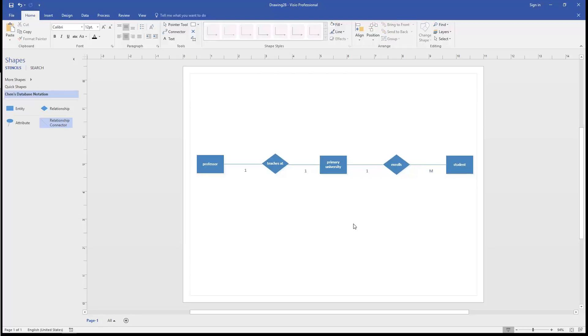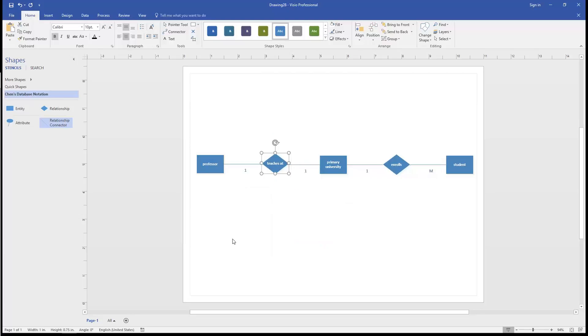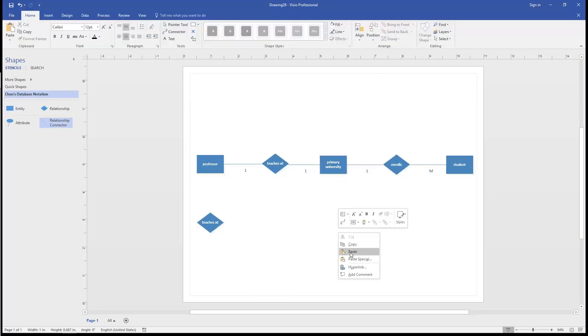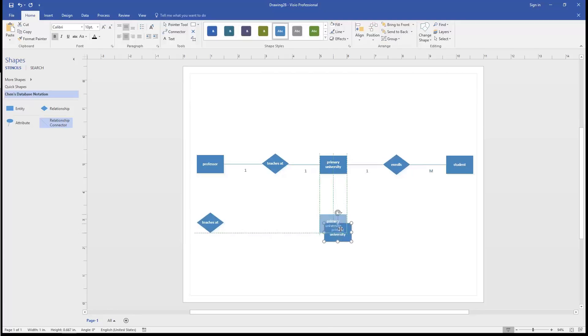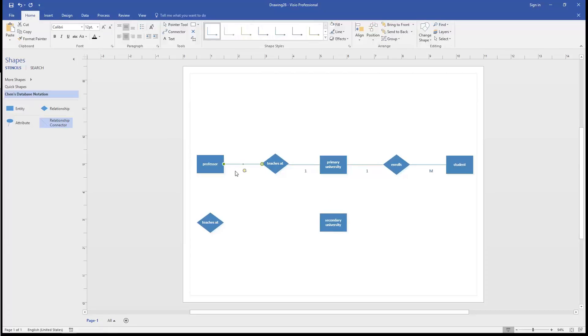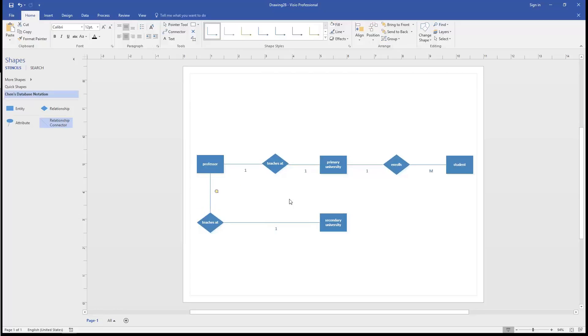But that wasn't our only constraint. Remember, the professor emeritus is only allowed to teach at one university. So we'll copy the relationship here, align it with professor, and this is going to be a secondary university. And we'll add in the connection between the university and the professor. But there's one thing that's a little different about the second university. Remember, we said that the primary university doesn't want the professor to teach anywhere else. So that's going to have a cardinality of 0.